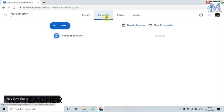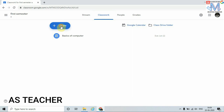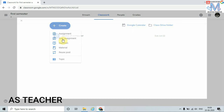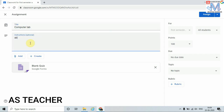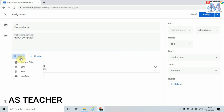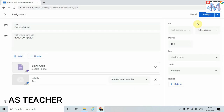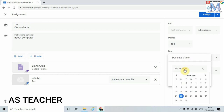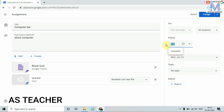Likewise, we will explore more options of Classwork. Just click on Create again. I can also create a Quiz Assignment. Let's see how — click on Quiz Assignment, type the title 'Computer Lab.' We can upload the quiz assignment as a file, link, YouTube link, or from Google Drive. I am going to select a file and upload it. Likewise, we can set the due date and the points, and upload a rubric scale. Once done, click on Assign.